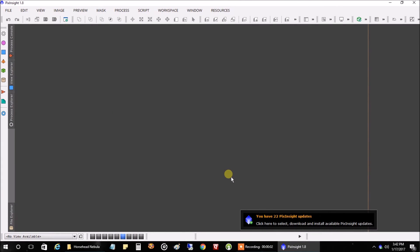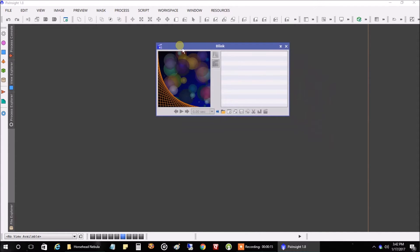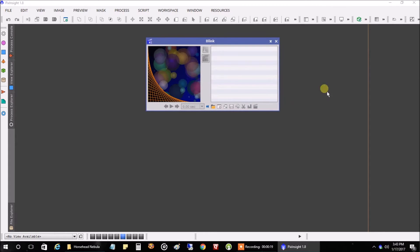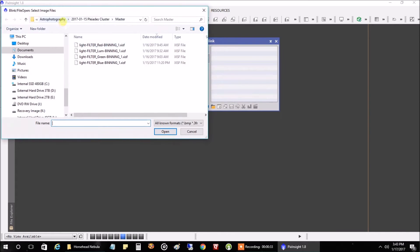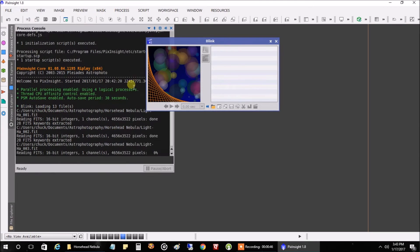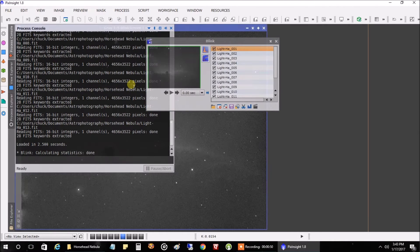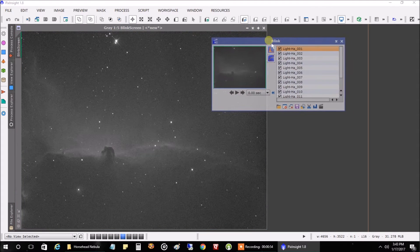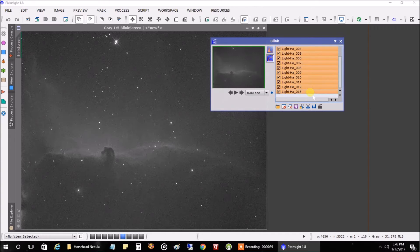The first thing we want to do is make sure all of the images we captured are good. We want to go into Process > All Processes > BLink. I have a different video on how I actually captured the Horsehead Nebula if you want to check that out. I'm not doing any shortcuts right now — I'm just going to use the actual menu so you know where everything is. Let's open up the folder, go into the Horsehead Nebula folder, open up all the lights, highlight all of them, and click the top icon so they all have the same brightness.